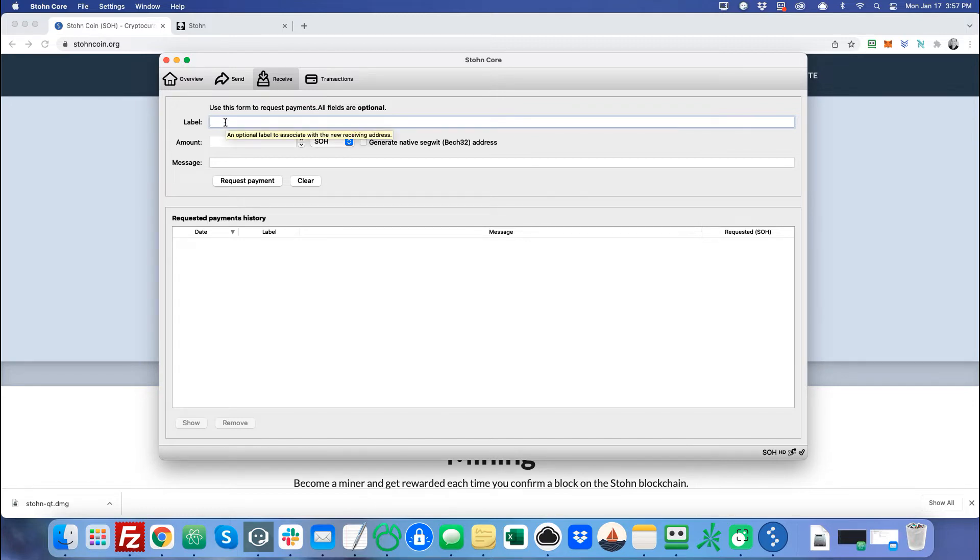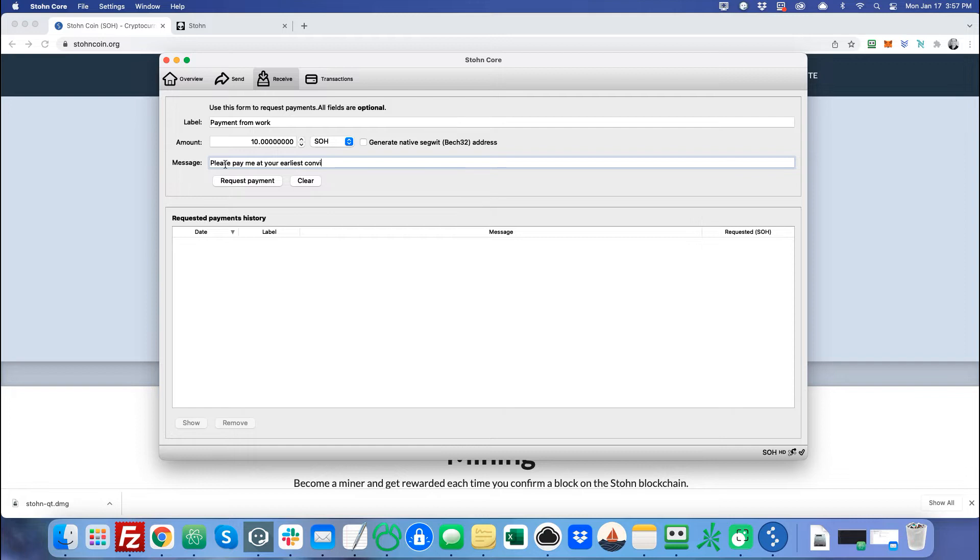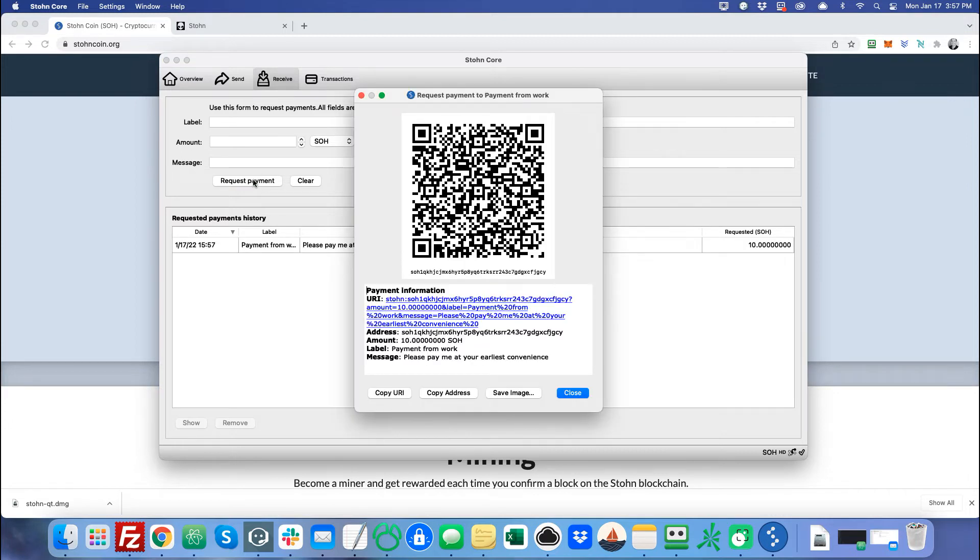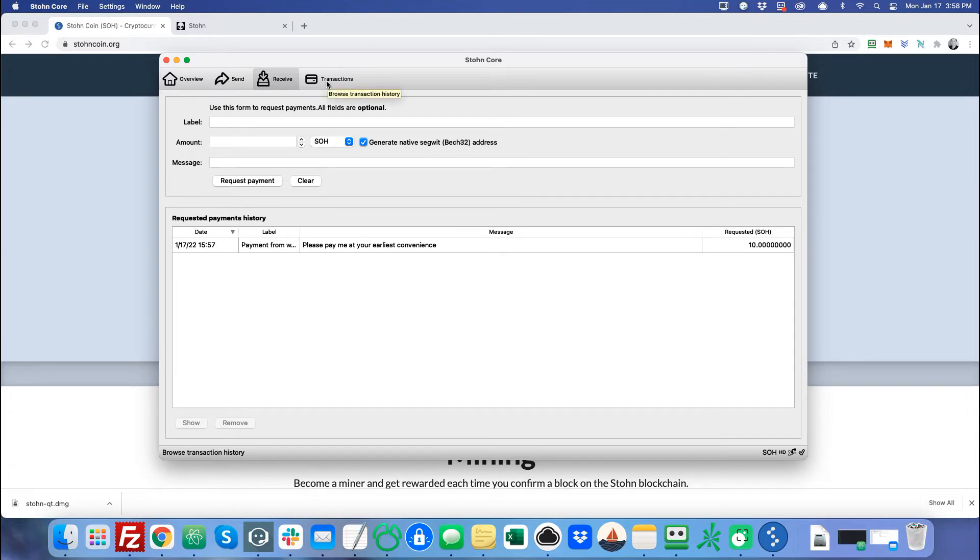And then if you want to the receive tab, if you want to actually send somebody an invoice, you can create one. So, you can like, for example, say, you know, payment from work, you can like say an amount, I'll have, I'm owed 10 stone. Then you send them a message like, please pay me at your earliest convenience. And I can't spell. And then you can actually click this and this will actually generate an address for you. And then you can request a payment. And all this does is it creates a link that you can send somebody. So you just copy this link here and you send it to them and then they click on it and it opens their stone wallet.